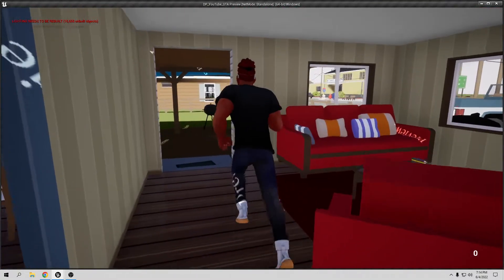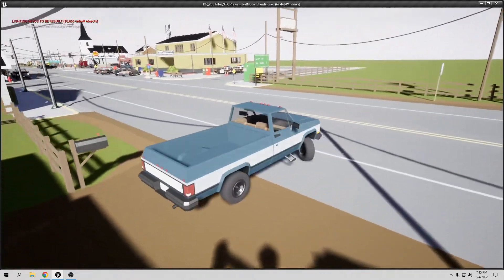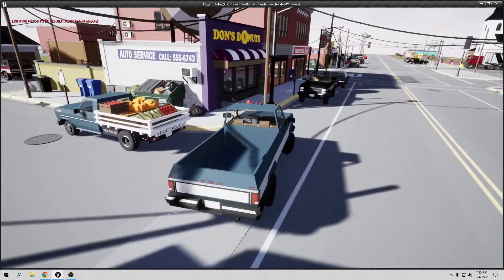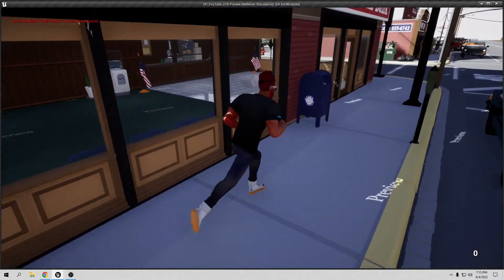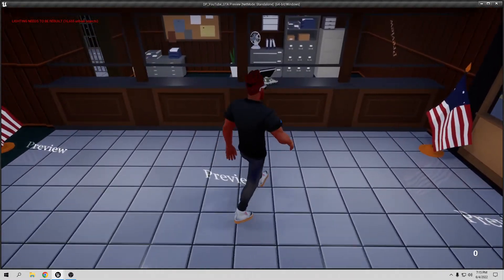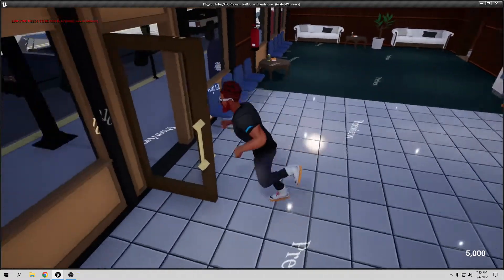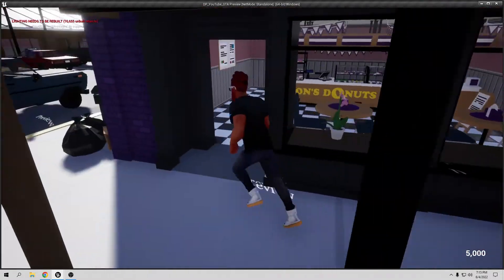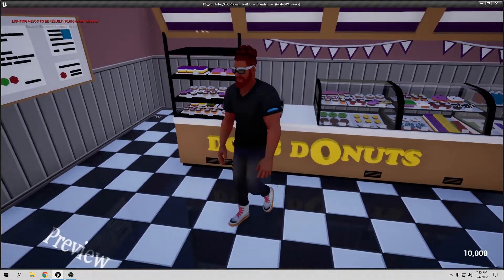Let's test it. I'll drive to the bank — I have part of my car here. Let's go inside, open the door, and pick up the money. My money shows 5000. Now let's go to the donuts and pick that up too — now I have 10,000.